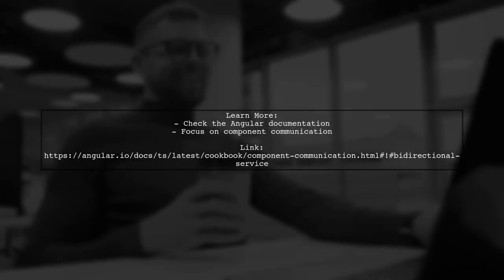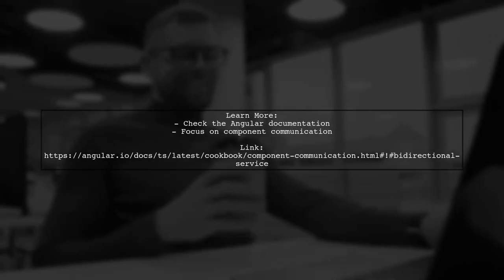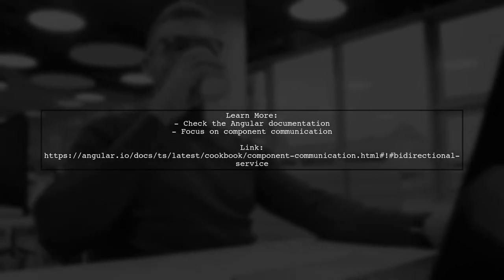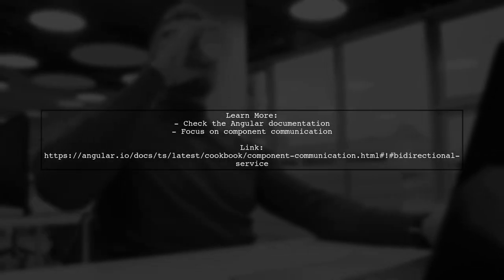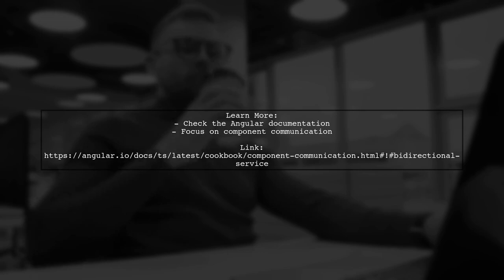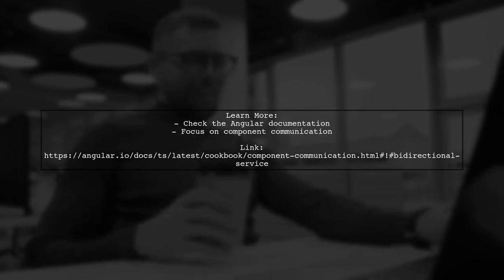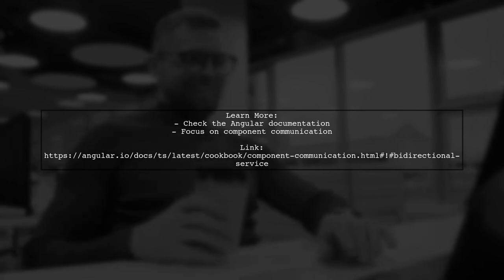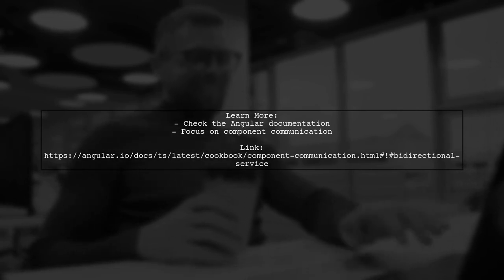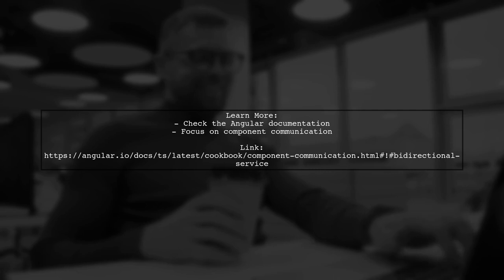For more detailed guidance, check out the Angular documentation on component communication, which provides insights on bi-directional services.